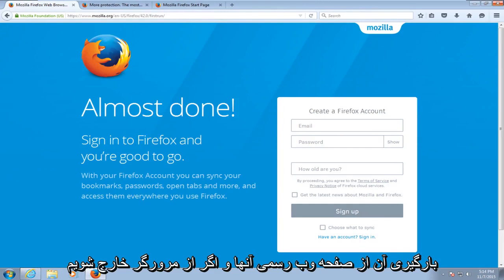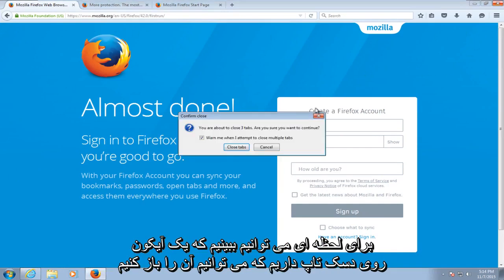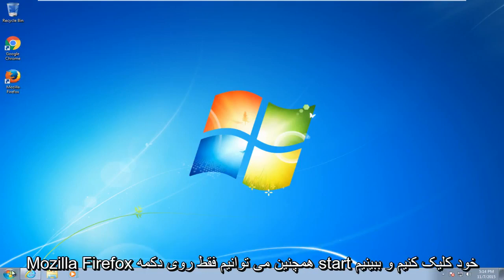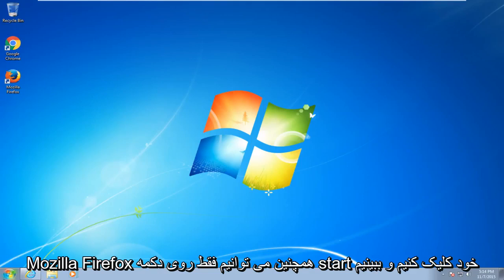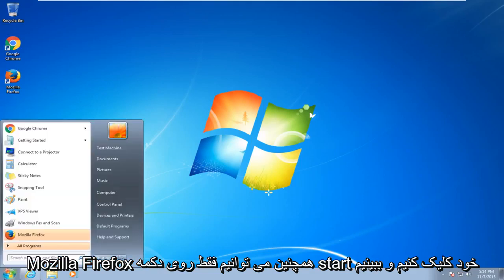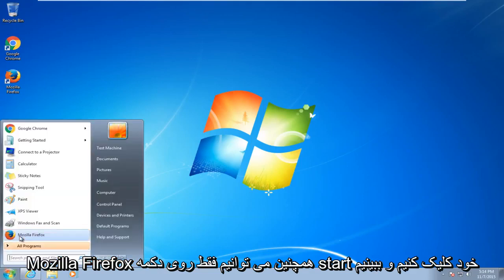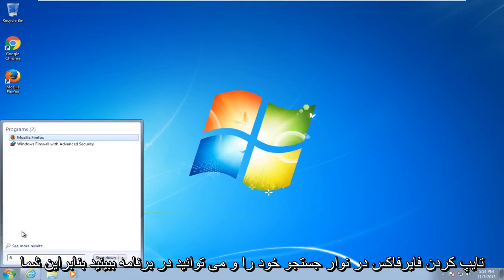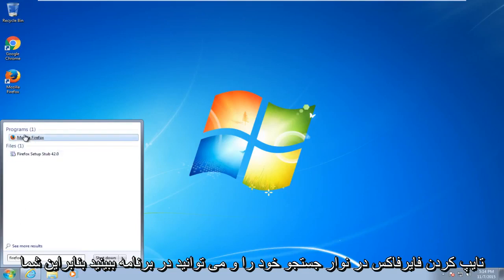And if we close out of the browser for a moment we can see we have an icon on the desktop that we can open up Mozilla Firefox. We can also just click on our start button here and we can see that Firefox is a shortcut on our start menu. And you can also access it by just typing in Firefox into your search bar and you can see under programs you have Mozilla Firefox.